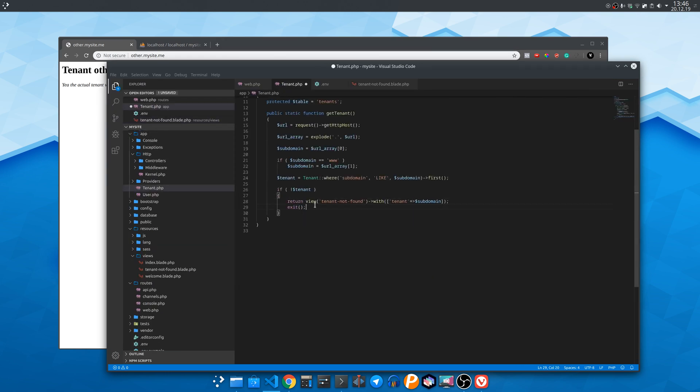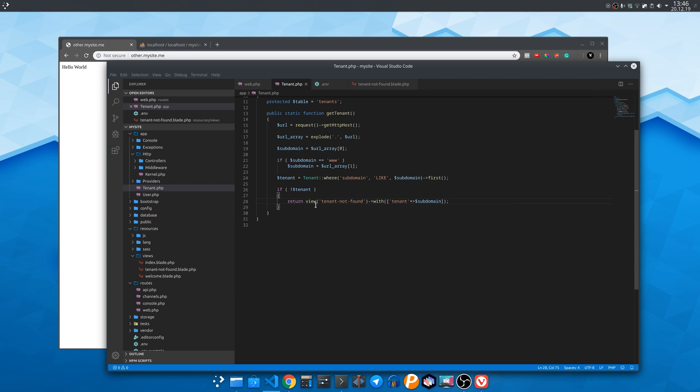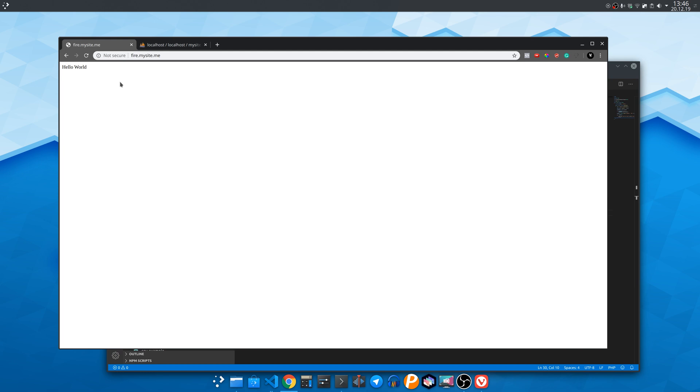If we were to just write return view the actual not found view will be completely ignored. Now let's write fire.my site.me and since it is found in the database it shows the index file for now.